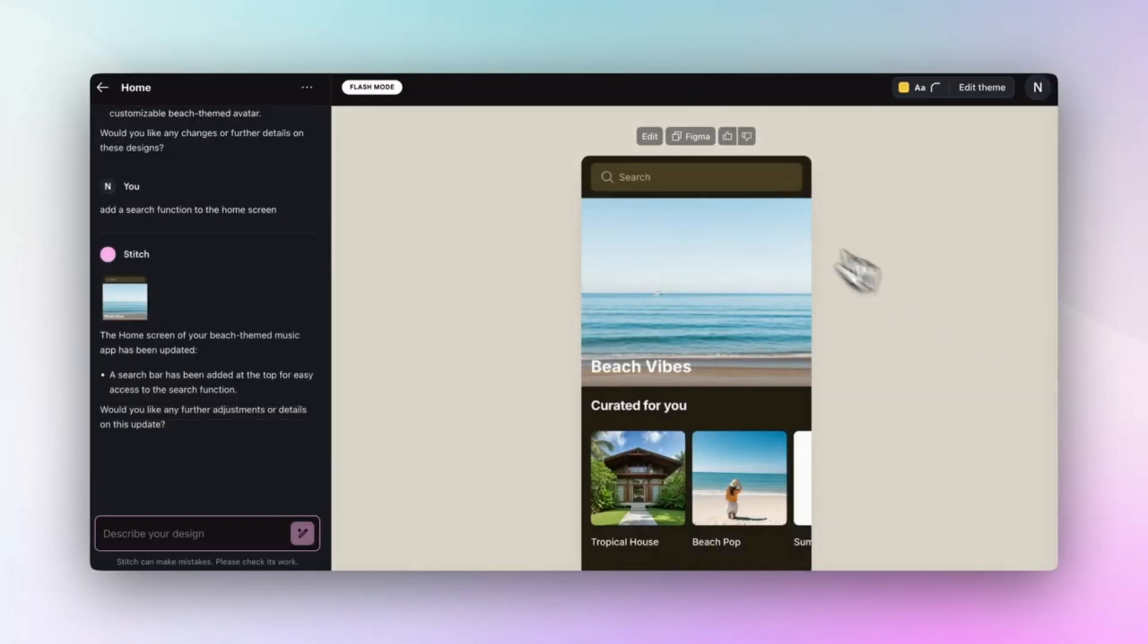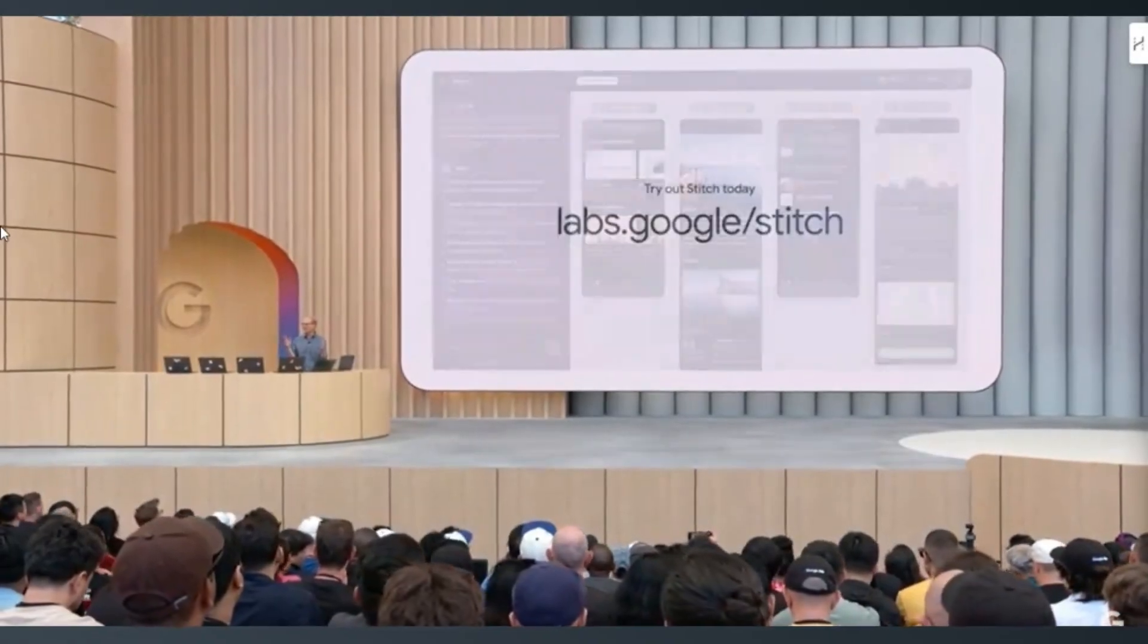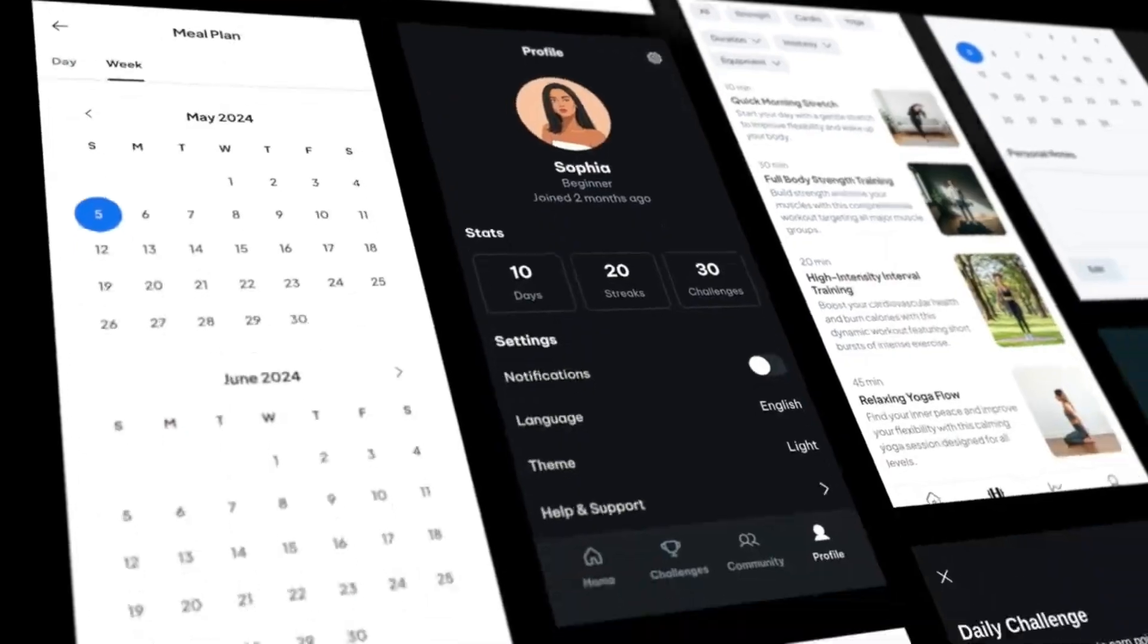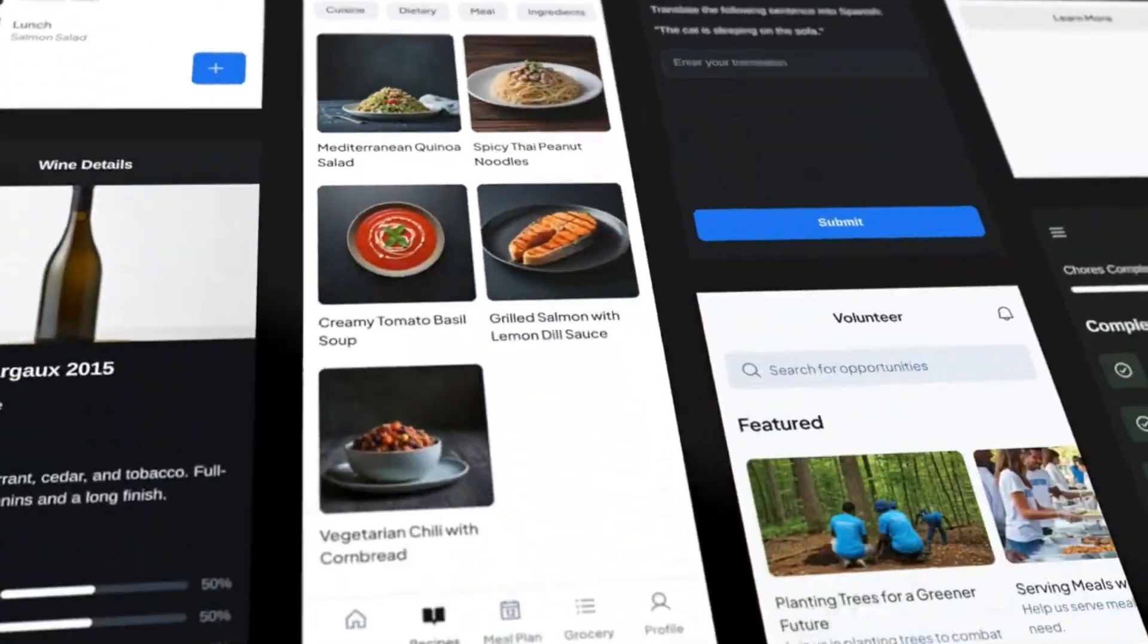Stitch is available in beta at labs.google.stitch. Give it a try and let us know what you think in the comments below.